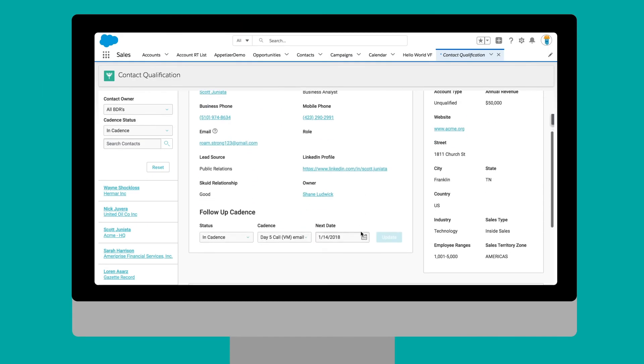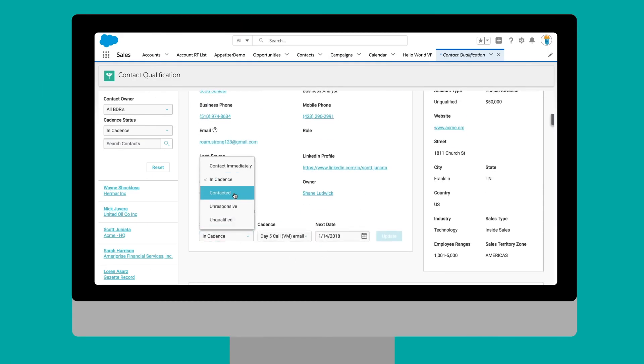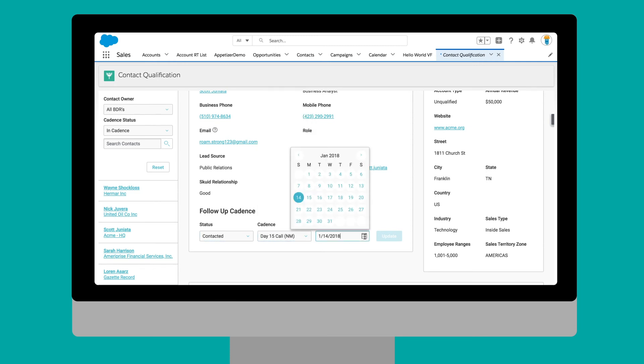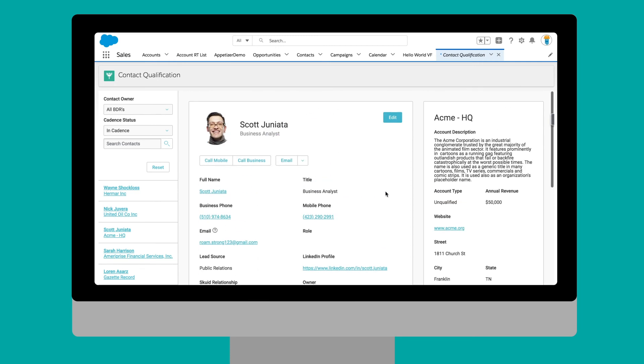Or, a sales qualification app that speeds up the business development process by surfacing all data your reps need to qualify a new contact or lead without leaving the screen.